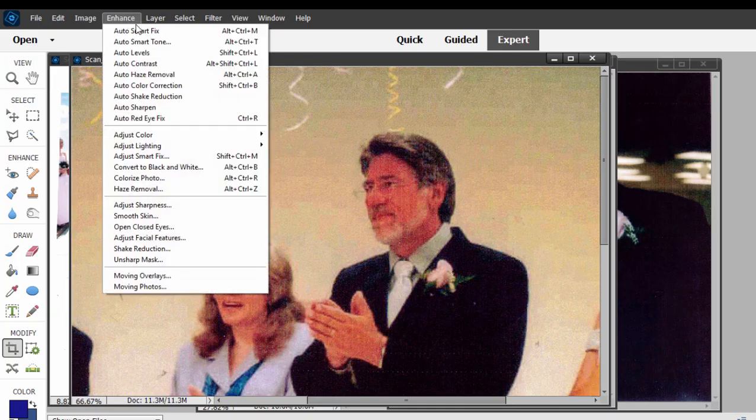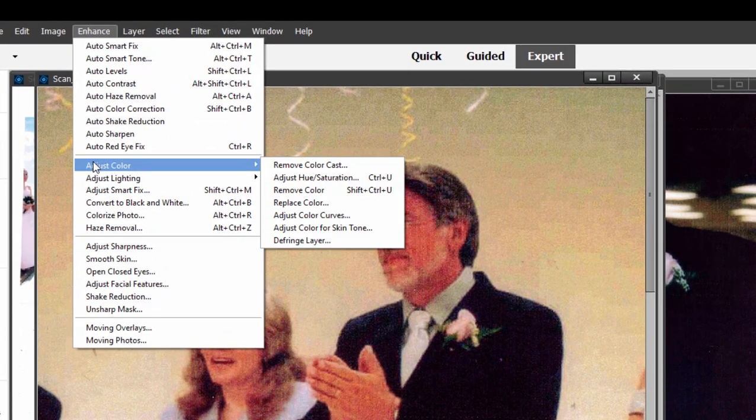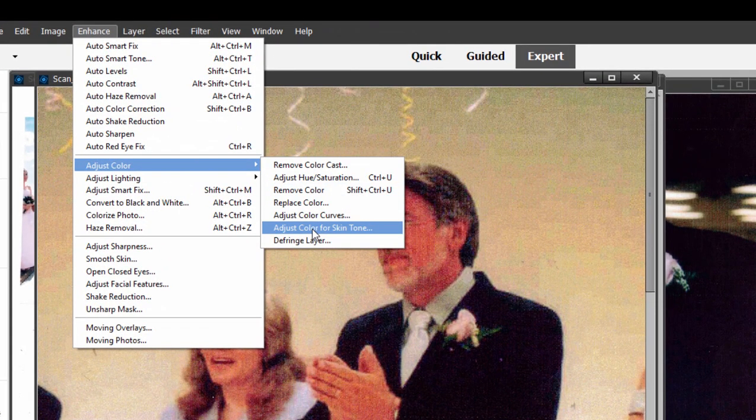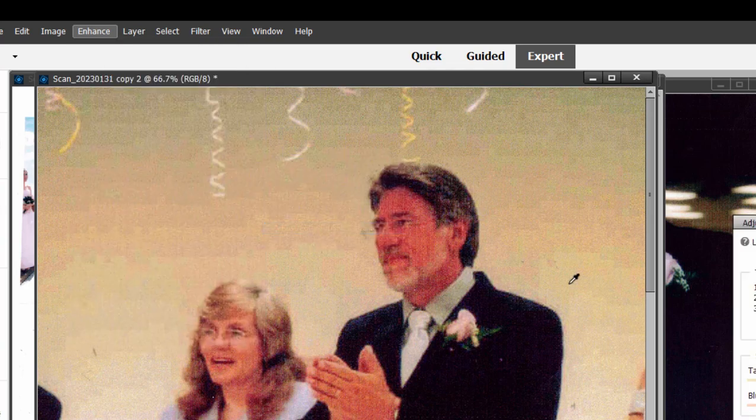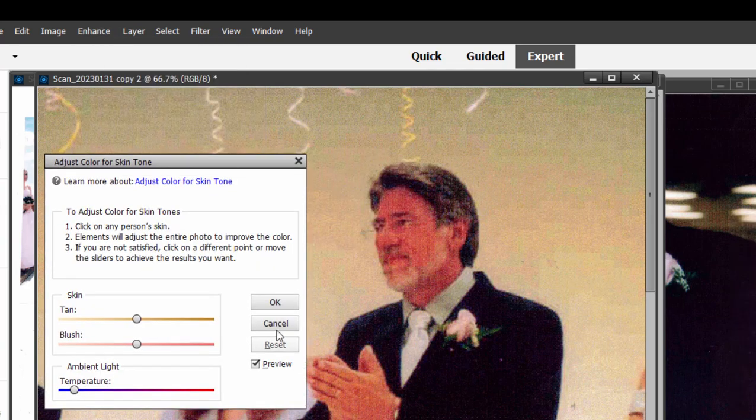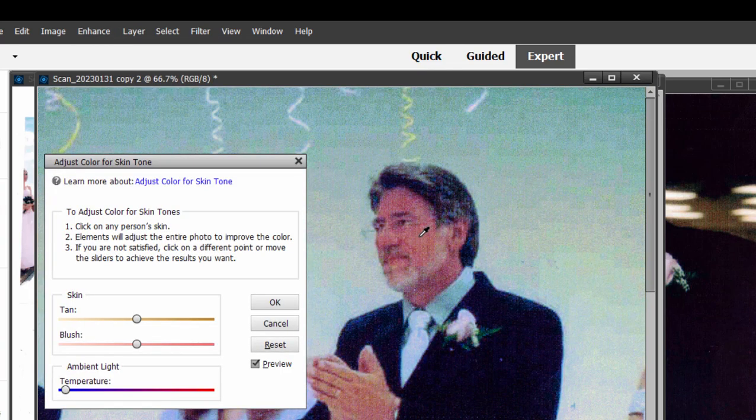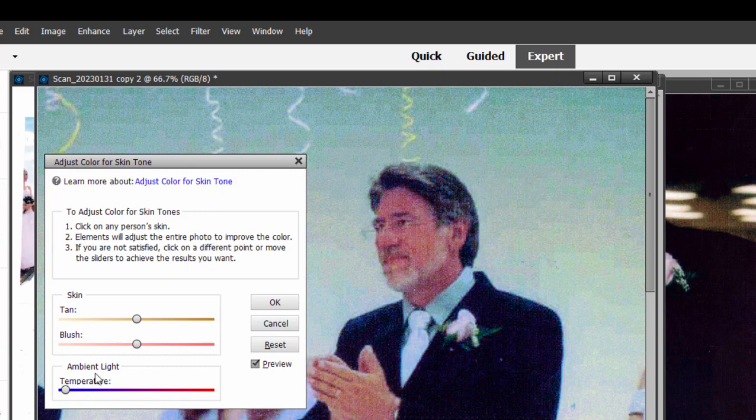And then from the Enhance menu, I'm going to select Color, Skin Tone, Adjust Color, Skin Tone. And then using this tool, I'm just going to click on this man's face. This did not work out well at all here.